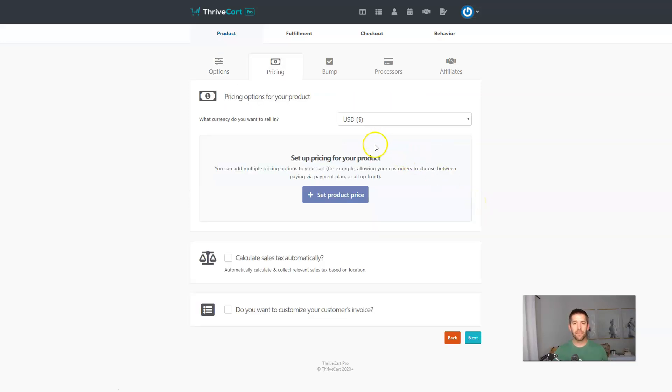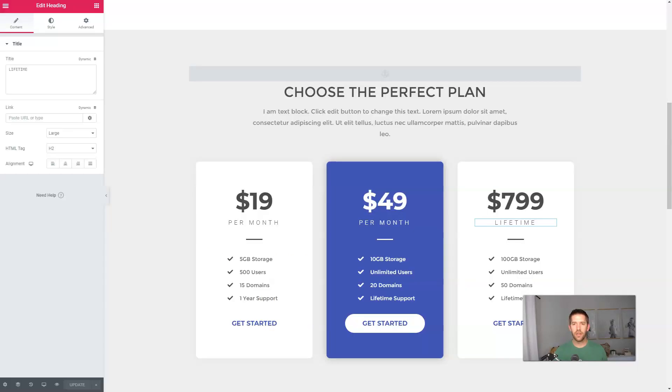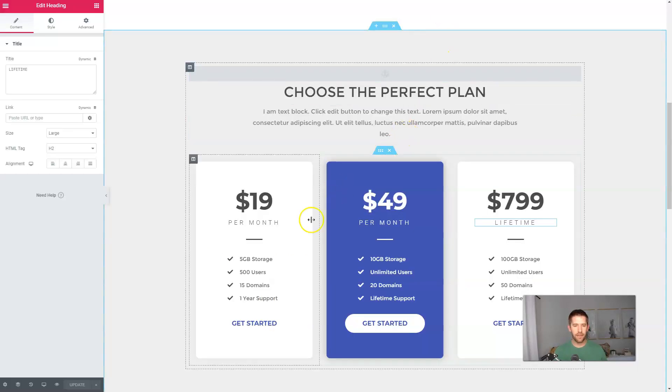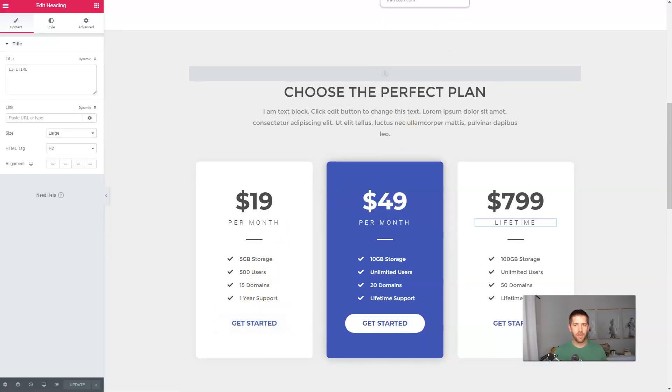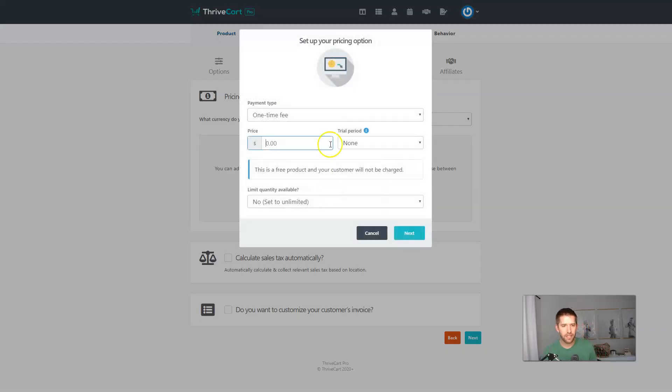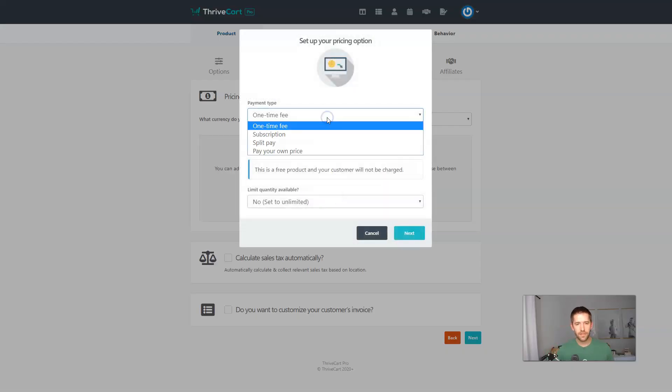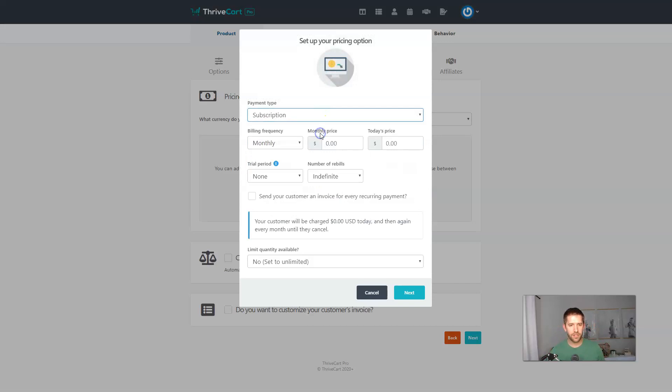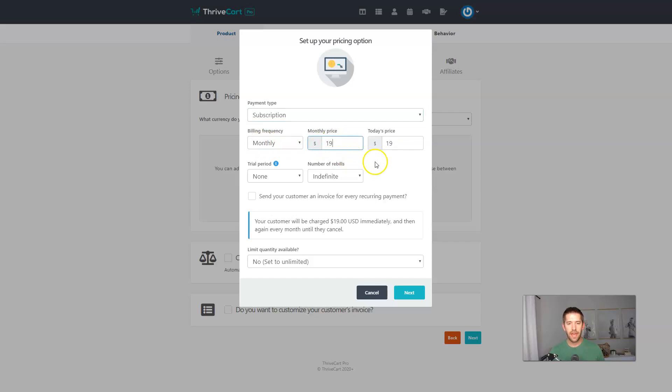Let's set up our pricing. So just to review the pricing we have here is $19 per month. We'll go to add set product price. And now we can set up a subscription, which is what 19 per month is. So we'll bill them monthly, $19 per month.